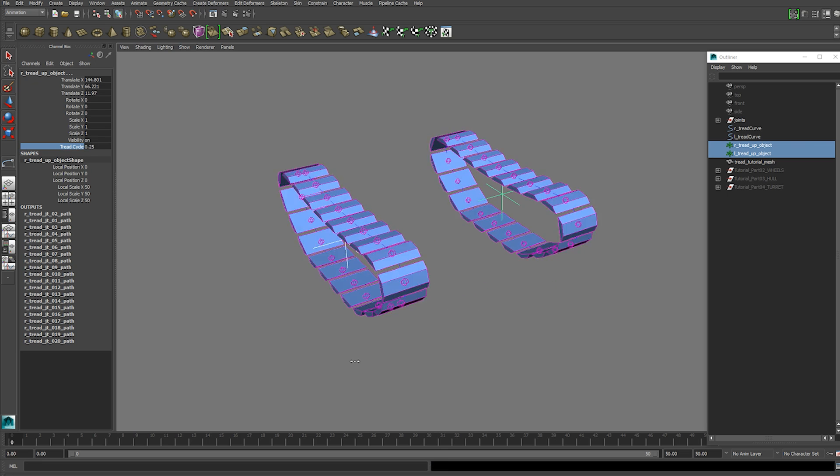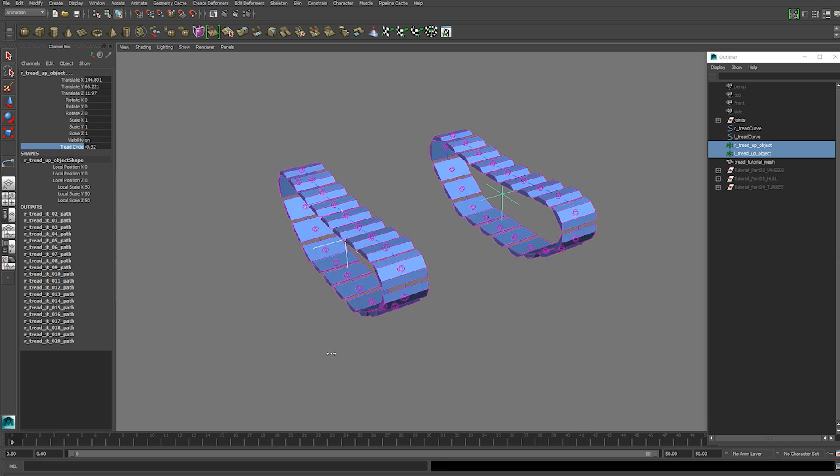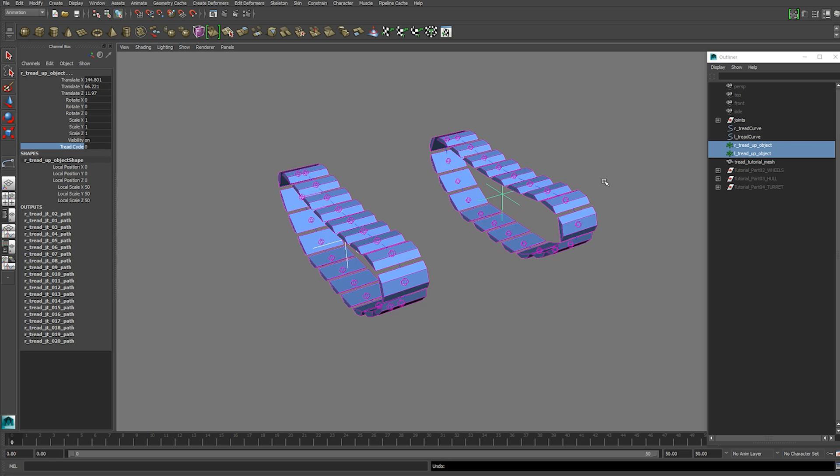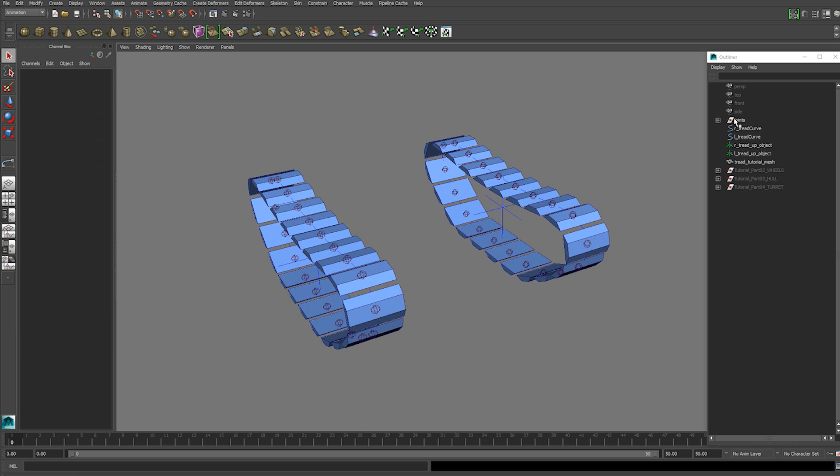So hopefully your treads look like this. If so, you're ready to move on to the next stage which is the wheels.